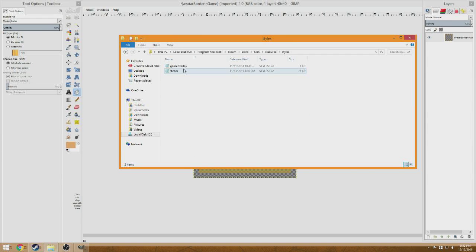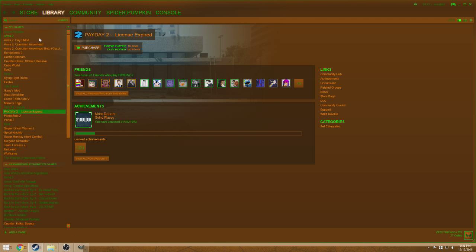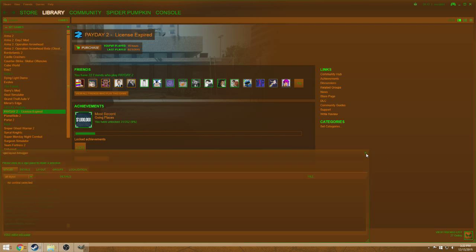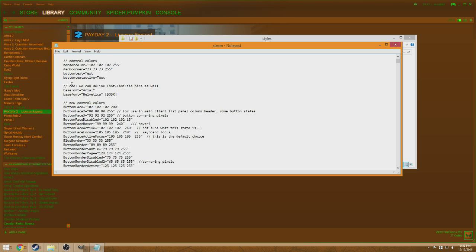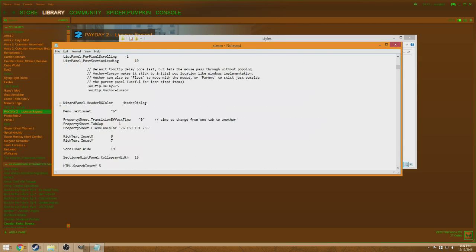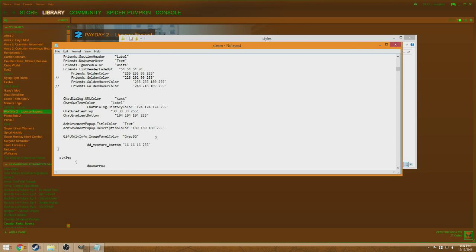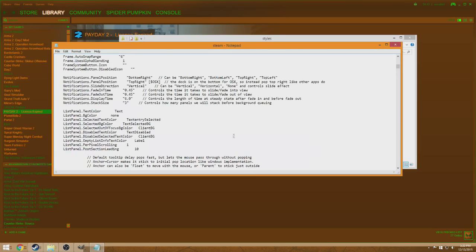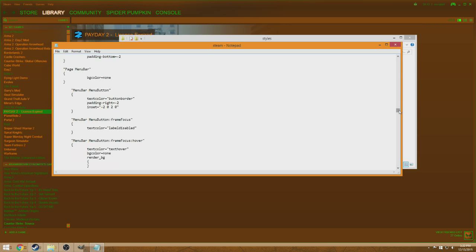Now we're going into the styles folder, and everything is within styles — menus, loadouts, fonts. Nothing too special, but layout, menu, and styles is where pretty much everything is going to be located. If you need to find something, press F6 and click on it. In the styles file, you don't have to start editing until 'border' and then all the way down to 'dd texture bottom' — everything else references those values.